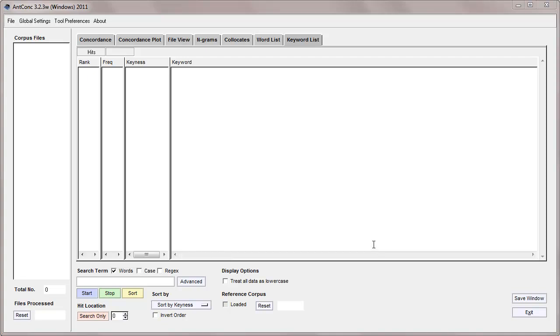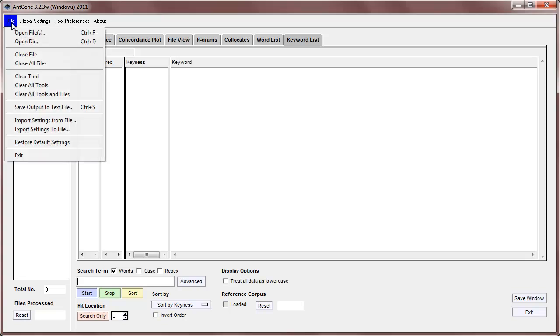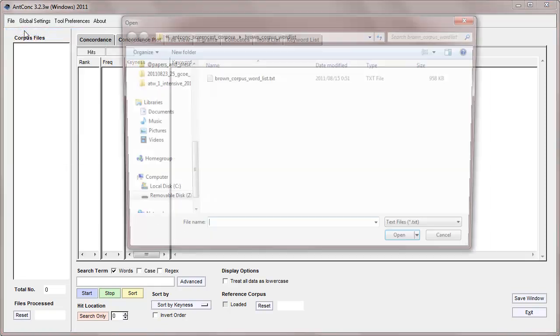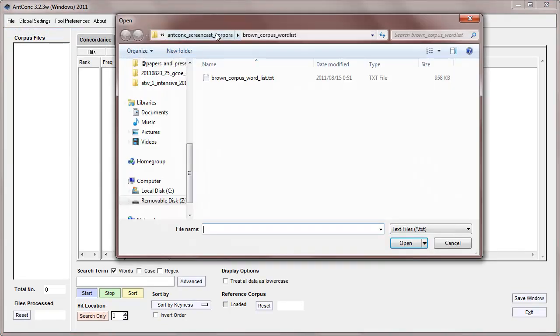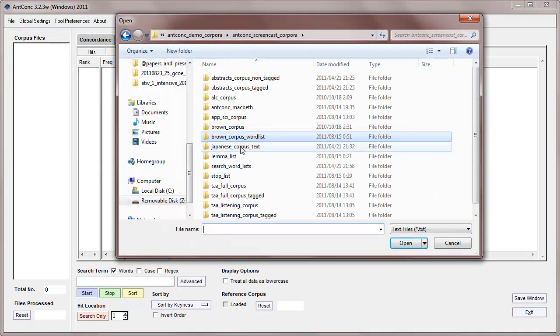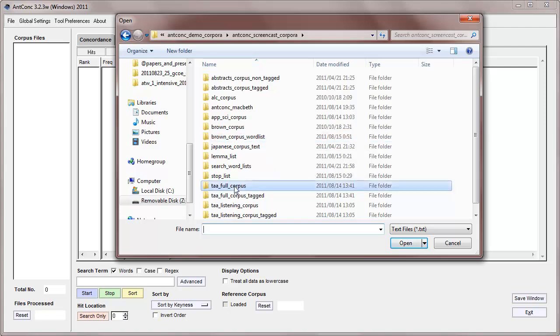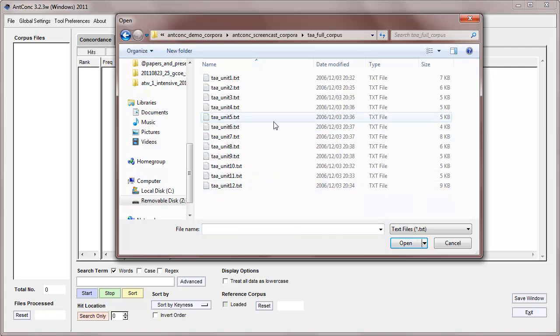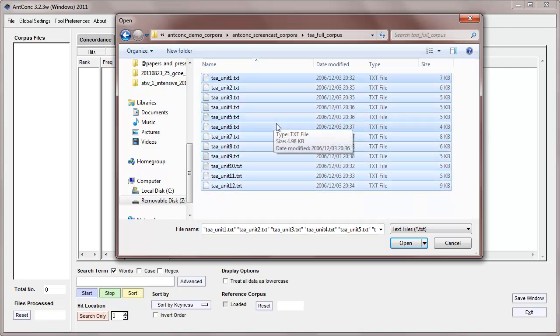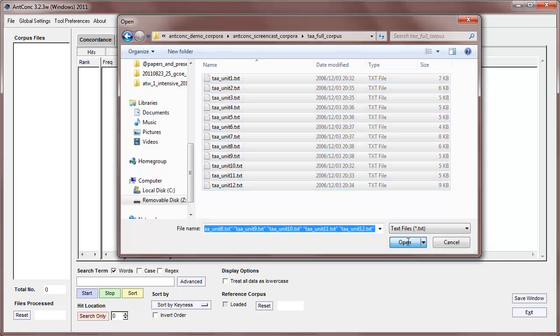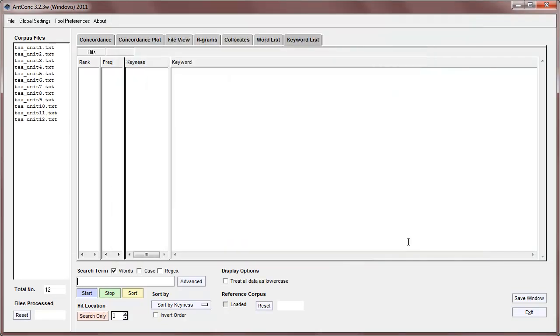Okay, first we'll need a corpus that we're going to be investigating. I'm going to be using the same corpus I've been using for several of these tutorials, which is 12 texts from an English communication textbook, so I'll load those in.